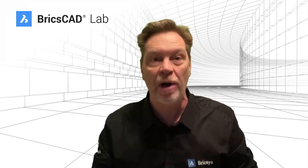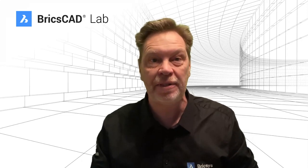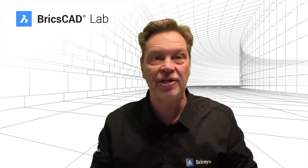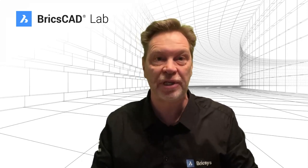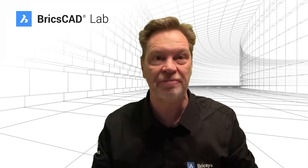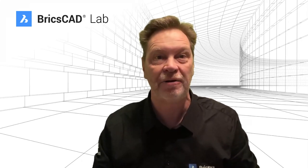I'm Grant, welcome to The Lab, and today we're going to download the free version of BricsCAD version 23. Let me show you how.